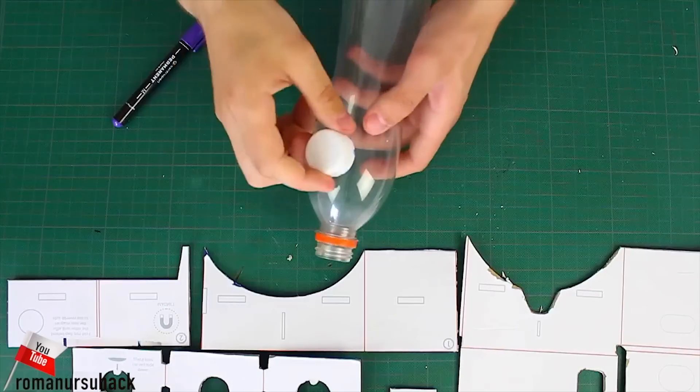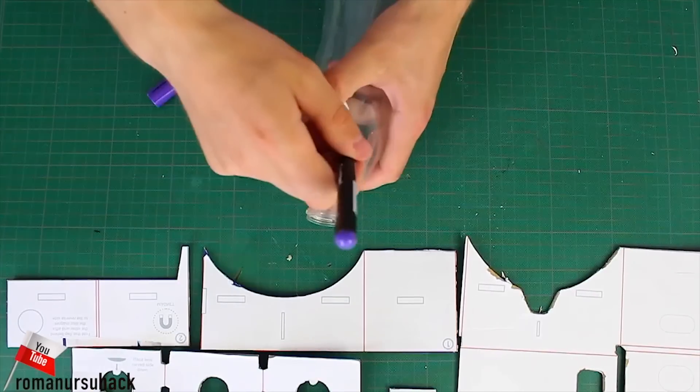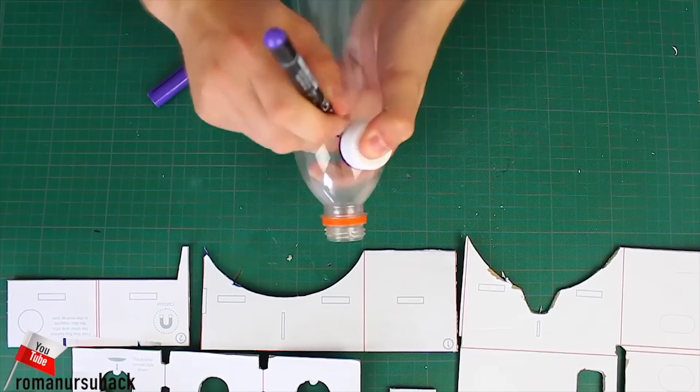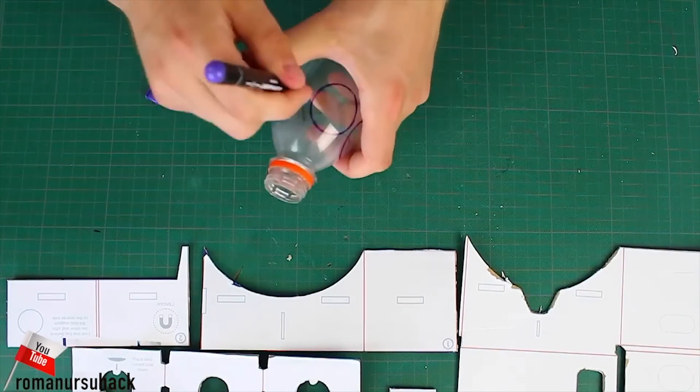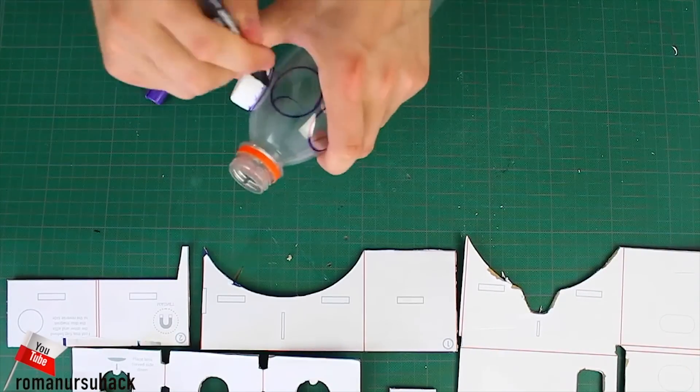So, now it's time to make the lenses. Since it's a DIY project, we will need DIY lenses as well.